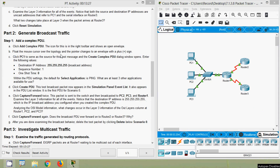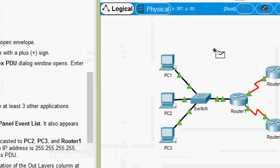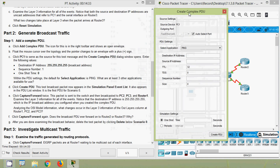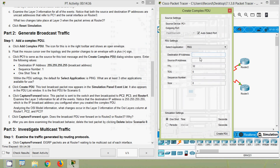Float the mouse cursor over the topology and the pointer changes to an envelope with a plus sign. We will click on it. Then click PC1 to serve as the source for this test message, and the Create Complex PDU dialog window opens. Enter the following values - destination IP address: 255.255.255.255 (it's a broadcast address), sequence number: 1, and one-shot time: 0 seconds. We click on PC1 and here we can see the Create Complex PDU dialog, where we give our destination IP address.